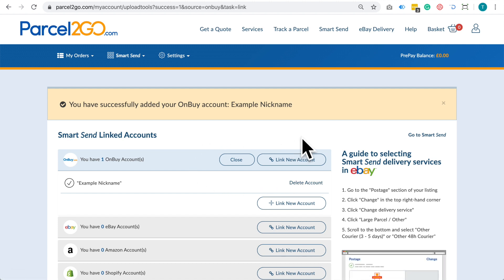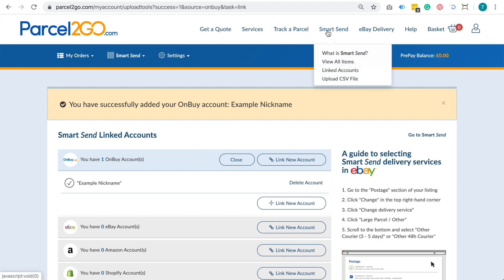If you have items ready to send, simply go to the Smart Send tool to view your items.